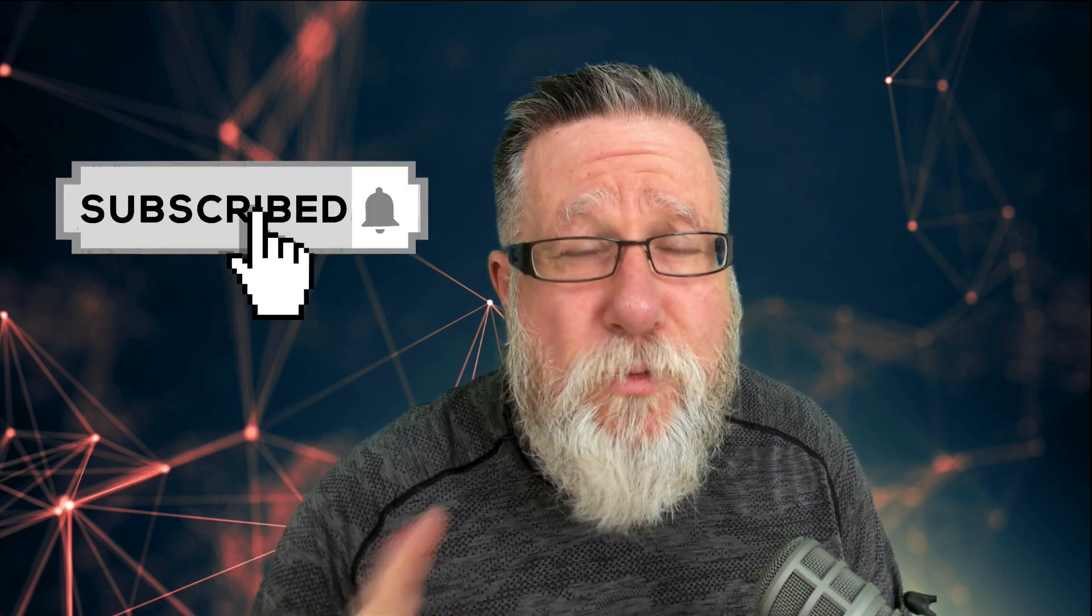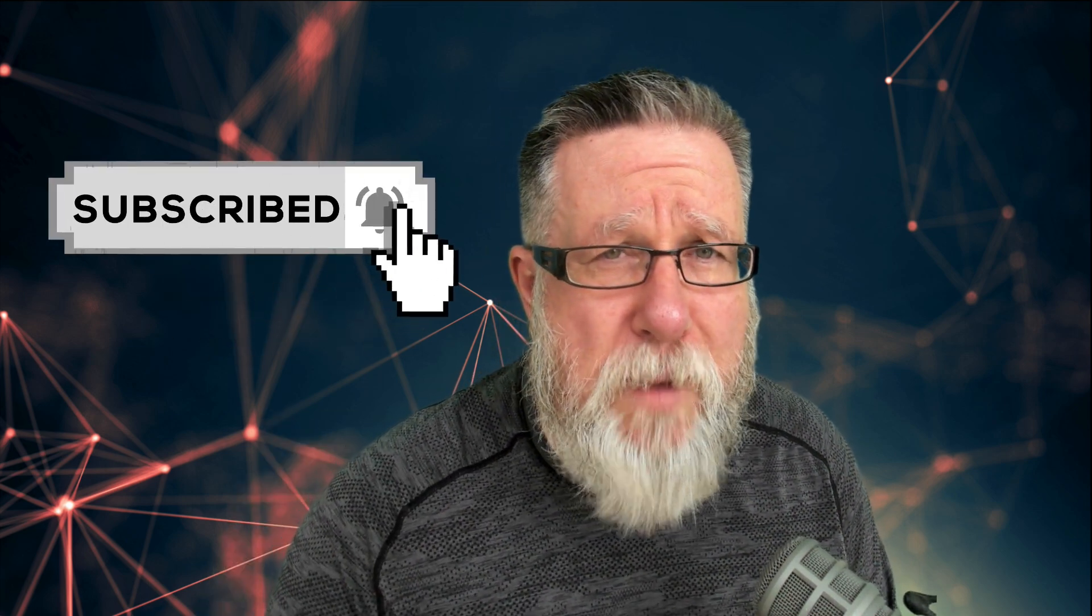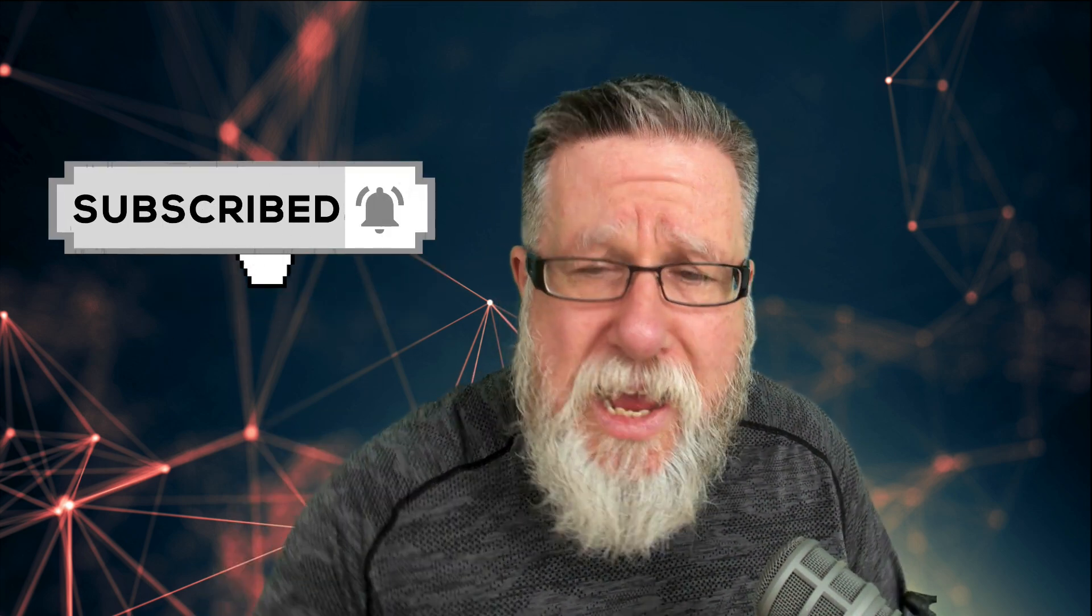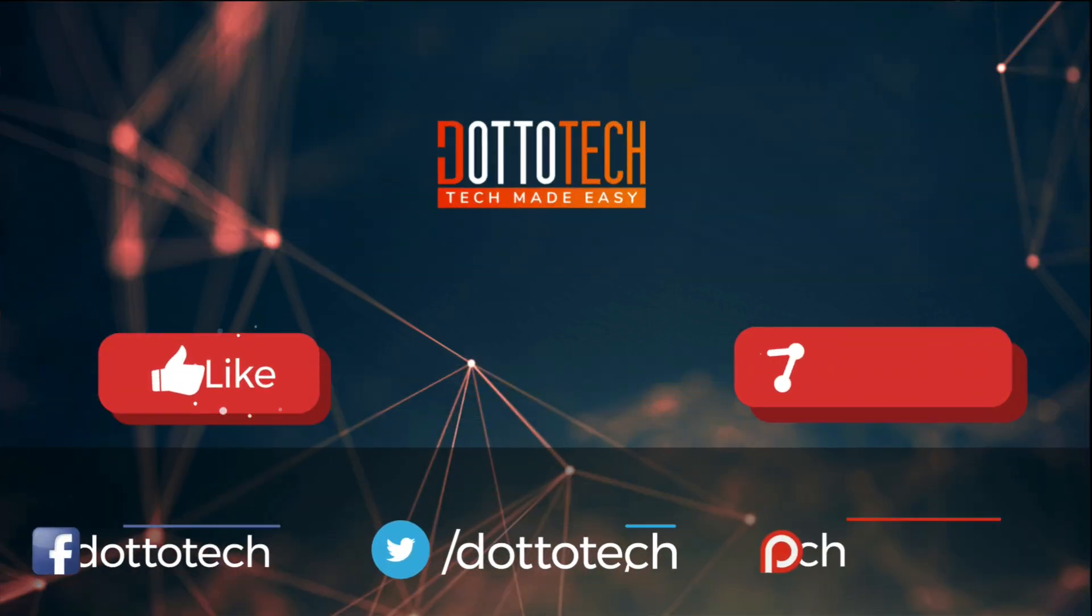Remember, subscribe to the channel, ring the notification bell so you'll hear about our upcoming videos. If you have any comments or questions, share them below. We love to see them and I do read each and every comment. Till next time, I'm Steve Dotto. Have fun storming the castle.